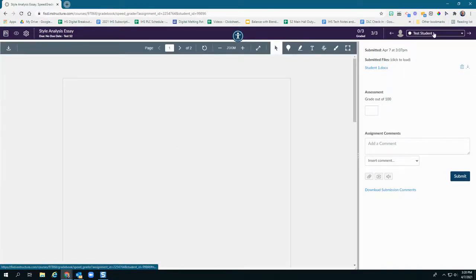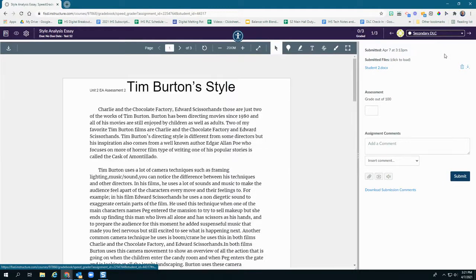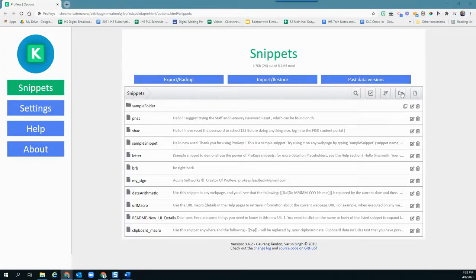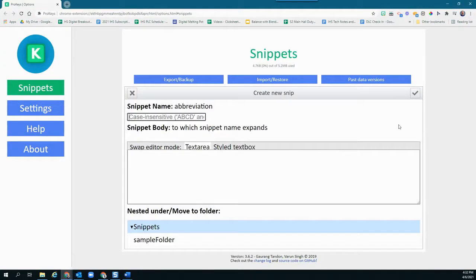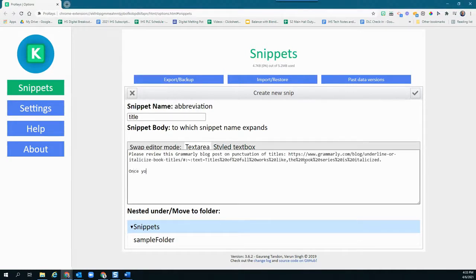If your students are anything like mine, you'll probably find similar issues and areas of focus across multiple essays. For instance, all three of these students are having problems punctuating titles correctly. Here's where ProKeys comes in. Instead of typing or copying and pasting the same comment over and over, I can define a snippet in ProKeys instead. A snippet is basically an abbreviation or shortcode you'll use to insert a larger chunk of text — in this case, your awesome feedback about punctuating titles.